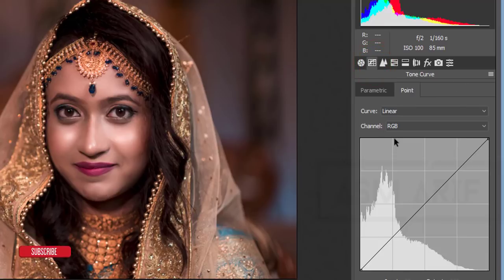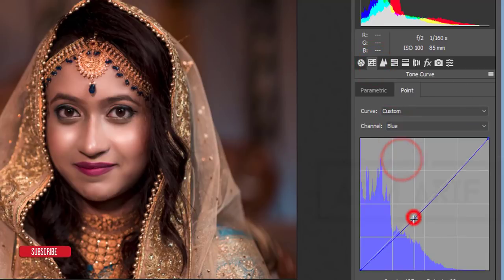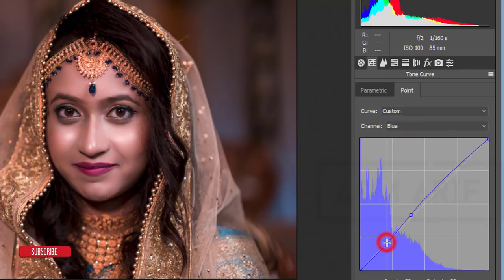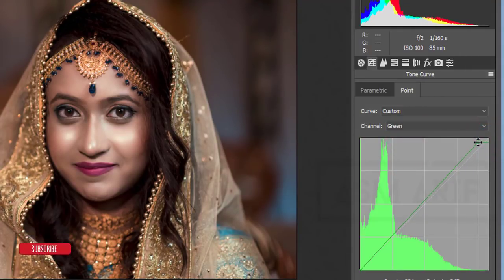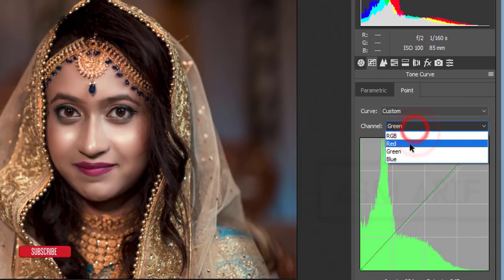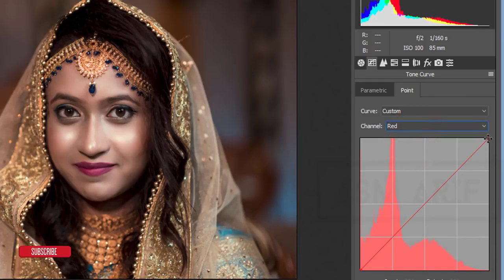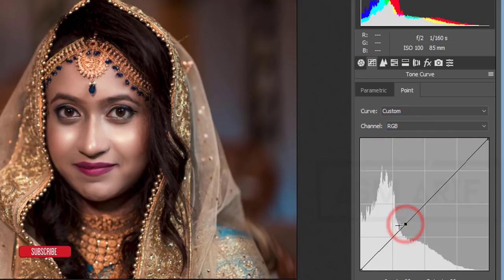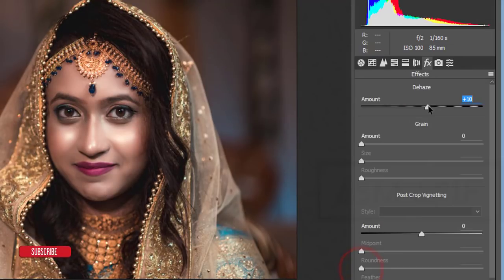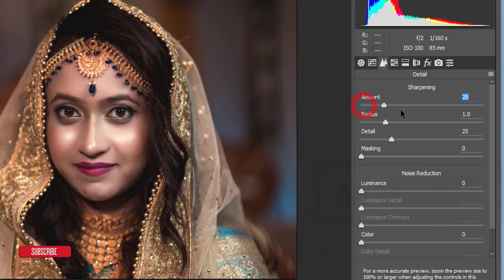In the Tone Curve panel, I'll work with the blue, green, and red channels individually to achieve a pearl-type tone. Finally, in the RGB composite curve, I'll make a subtle S-curve adjustment. Then increase the sharpening amount.